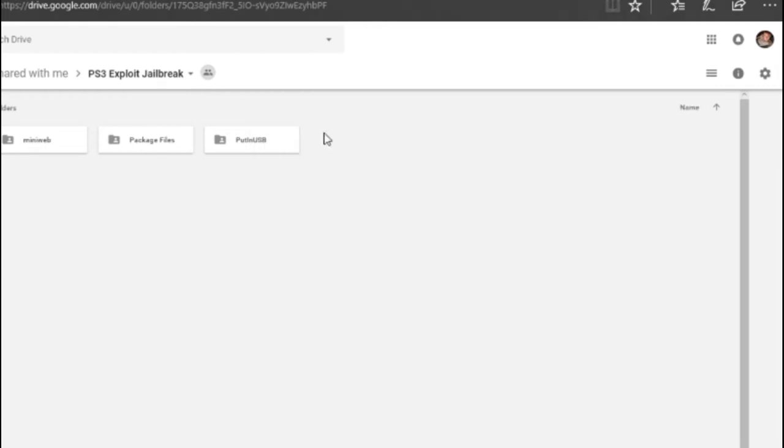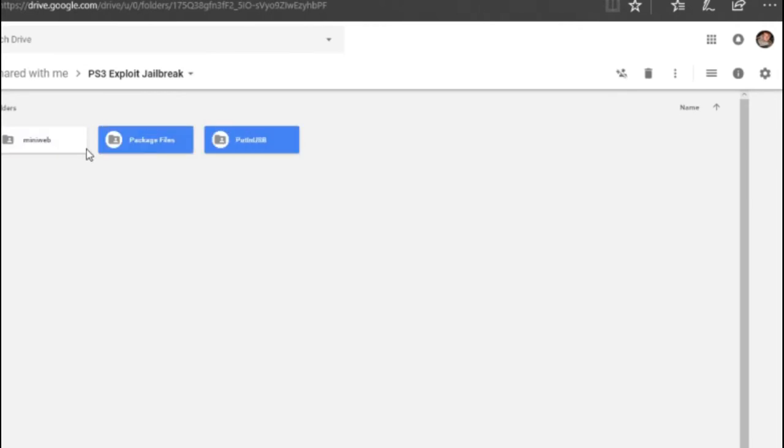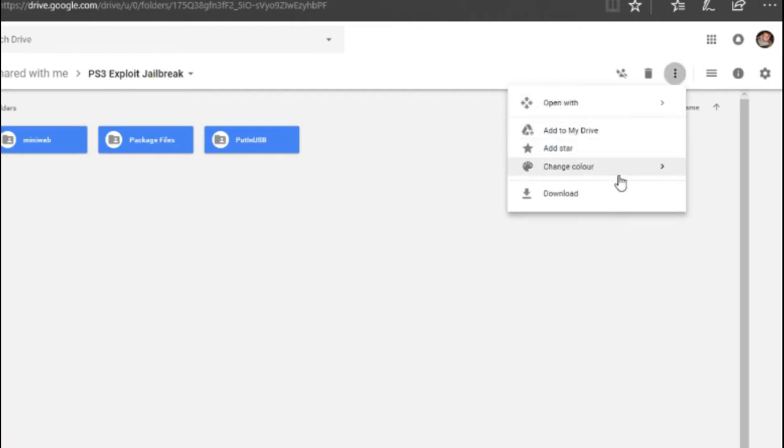So basically you're just going to come to this link, it will be in the description, select all three by control and clicking them, go up here and download.